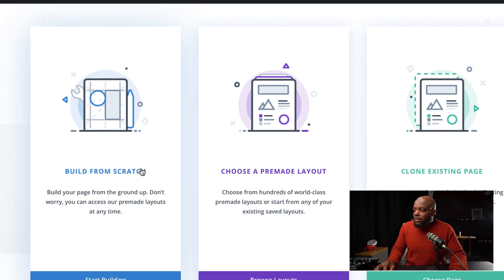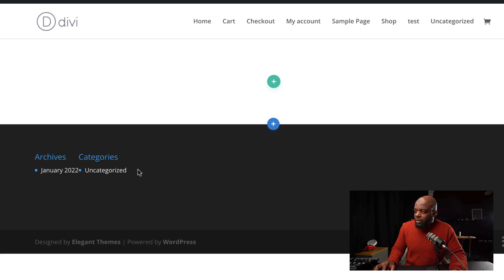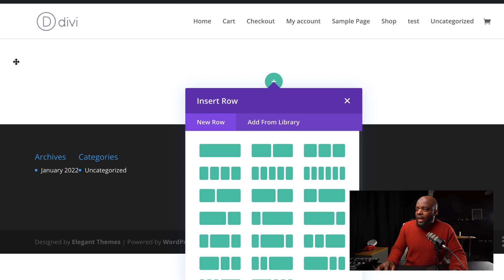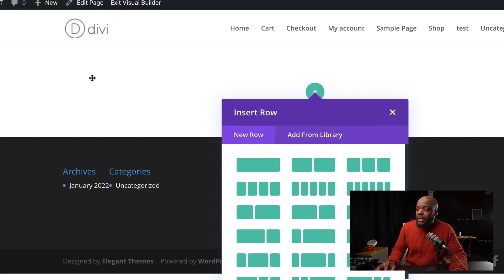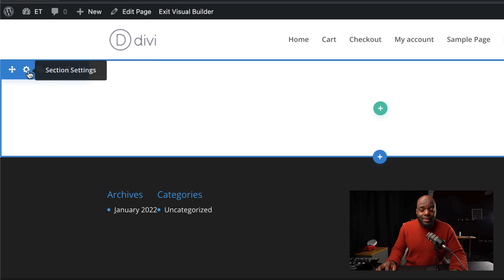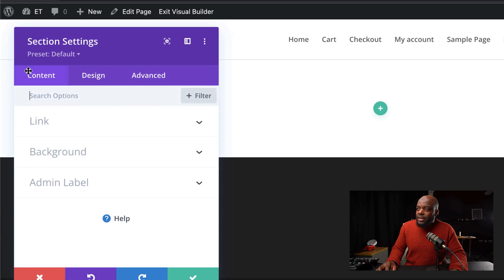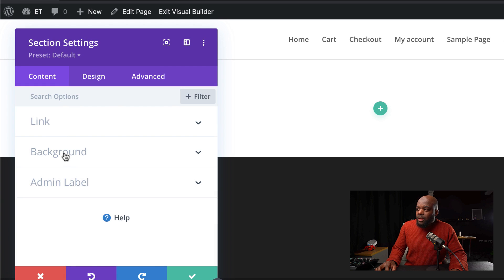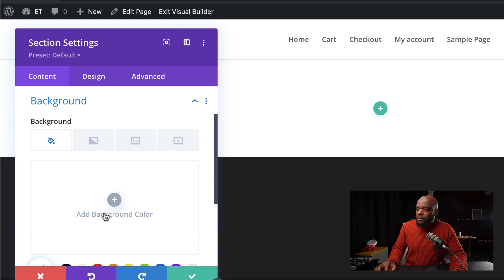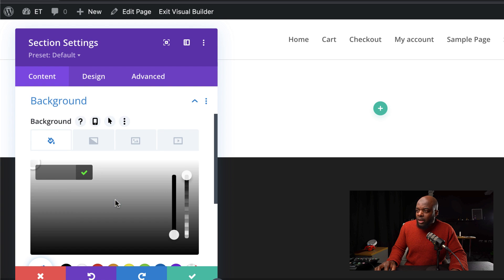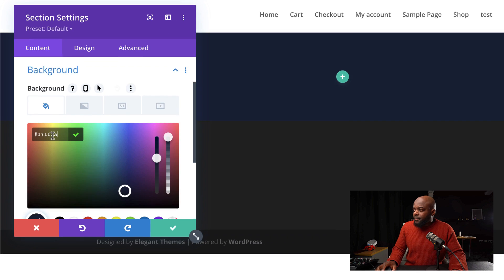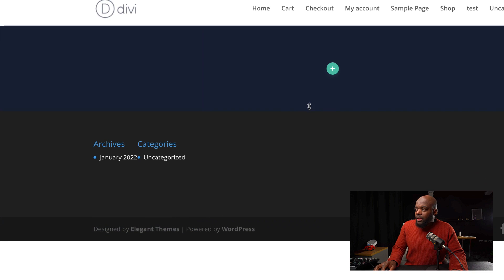So for this design, we're going to build everything from scratch. The very first thing we need to do is add a background color to our section. I'm going to click on Section Settings, click on Background, and click on this plus button and paste my color. Then I'm going to hit Save.